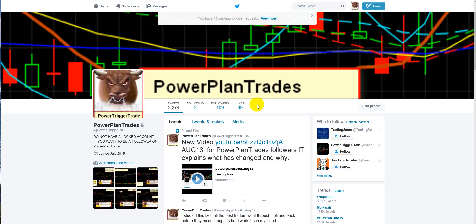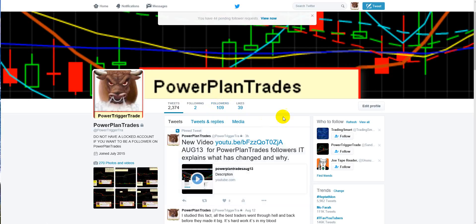In this video I'm going to explain how to become a follower on Power Plan Trades. Power Plan Trades is a place for my serious followers where I make comments and post all my plans. As you can see I have 44 pending follow requests, and that's because from my previous videos there are people that are not following the instructions 100%. I want to make this very clear — Power Plan Trades is for my serious followers.